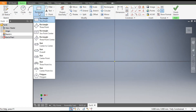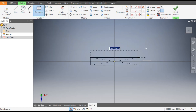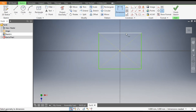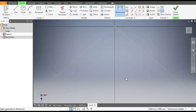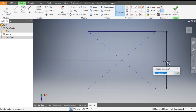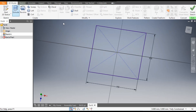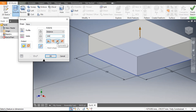Go to the Rectangle command and take a Two Point Center Rectangle. From the center point make a rectangle profile. Go to Dimension — the horizontal dimension will be 750 mm. Go to 3D Model, take Extrude, extrude by 200 mm, go to Symmetric, and click OK.